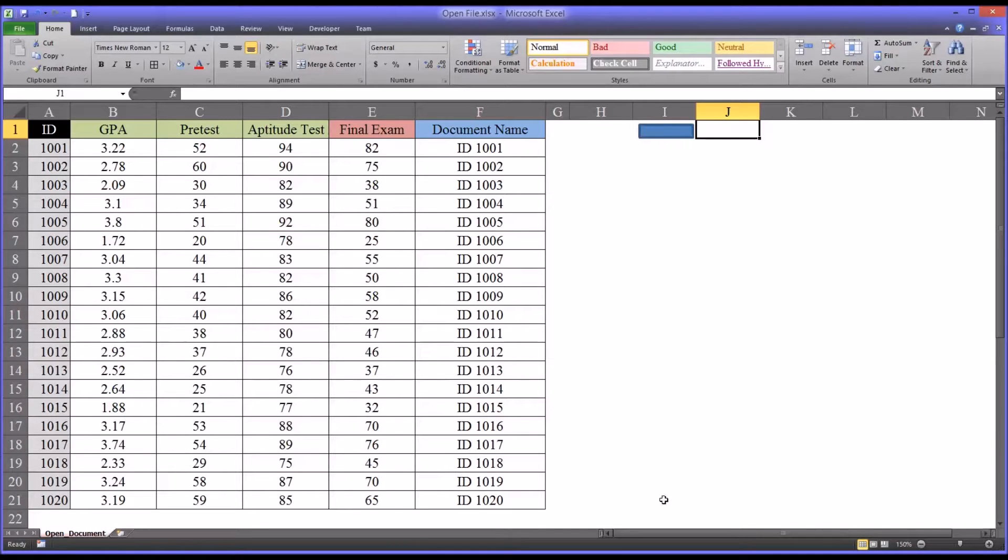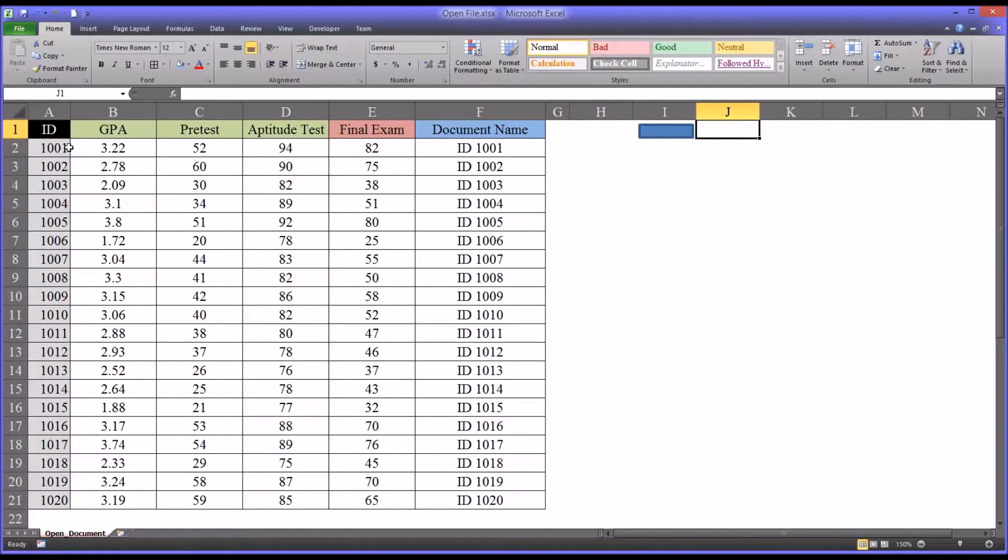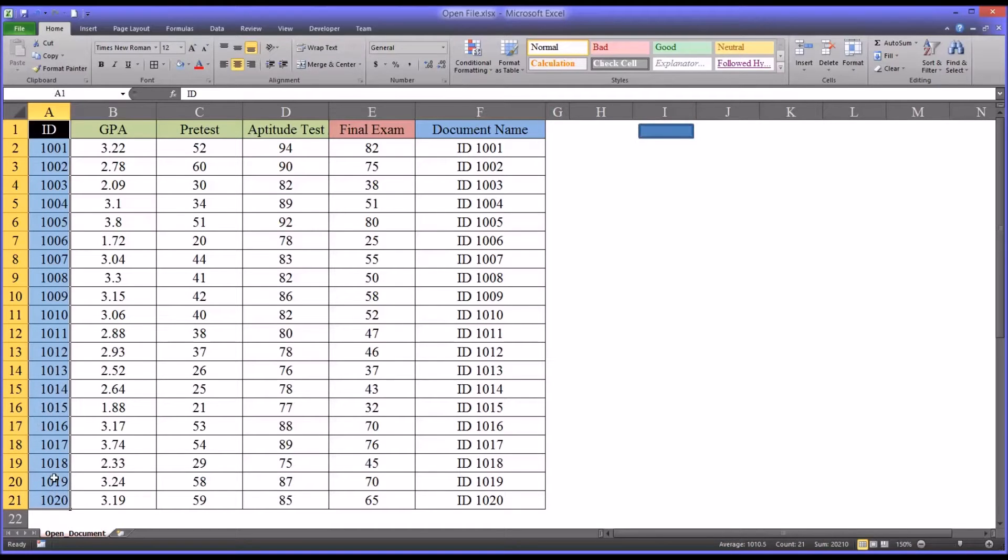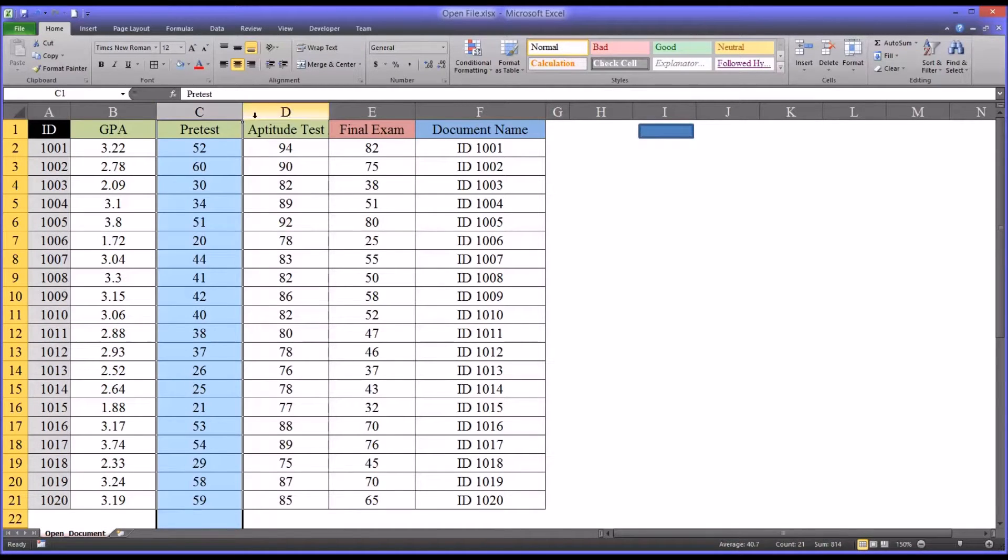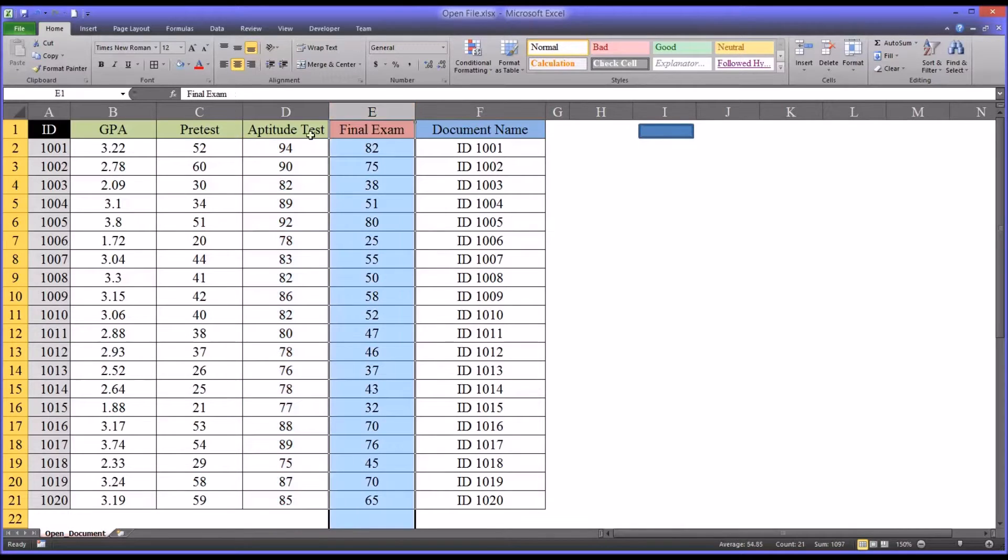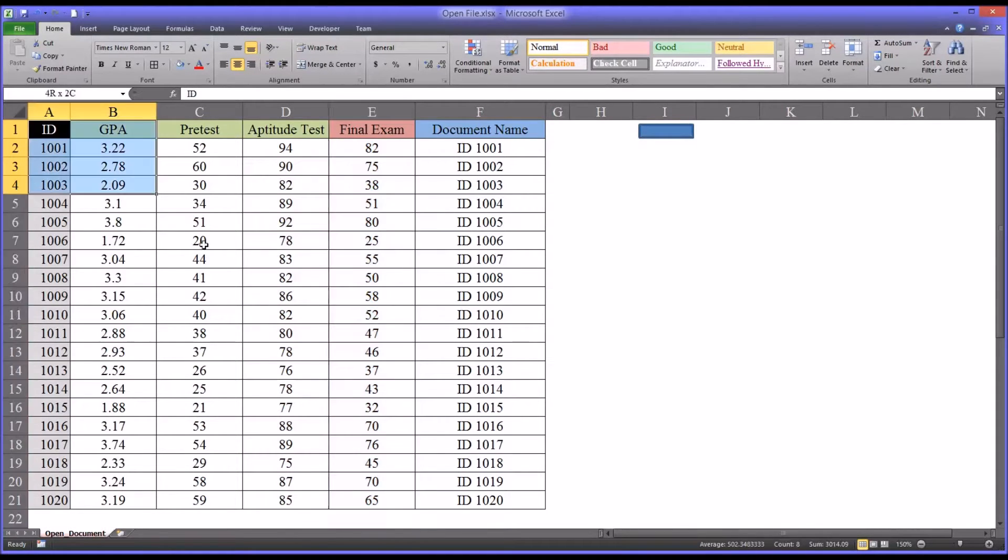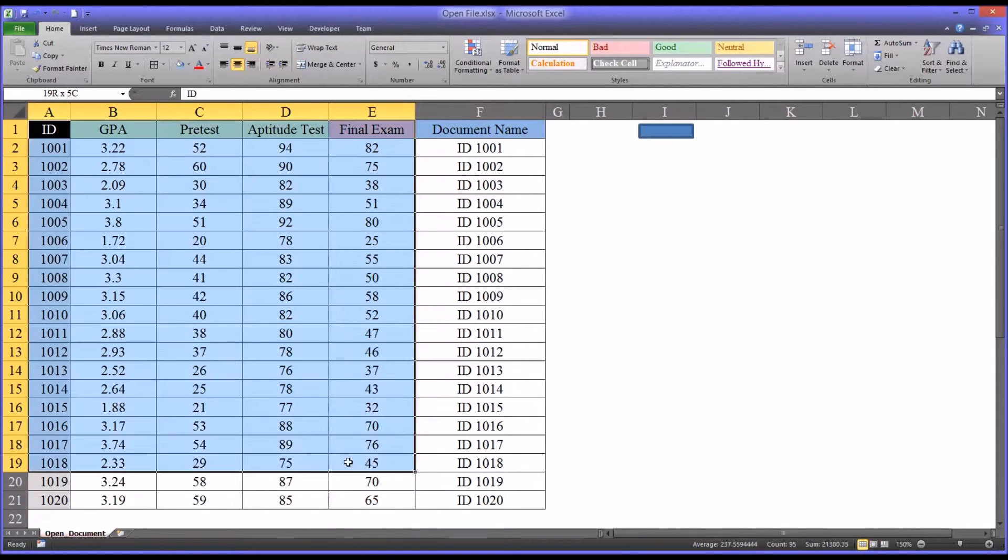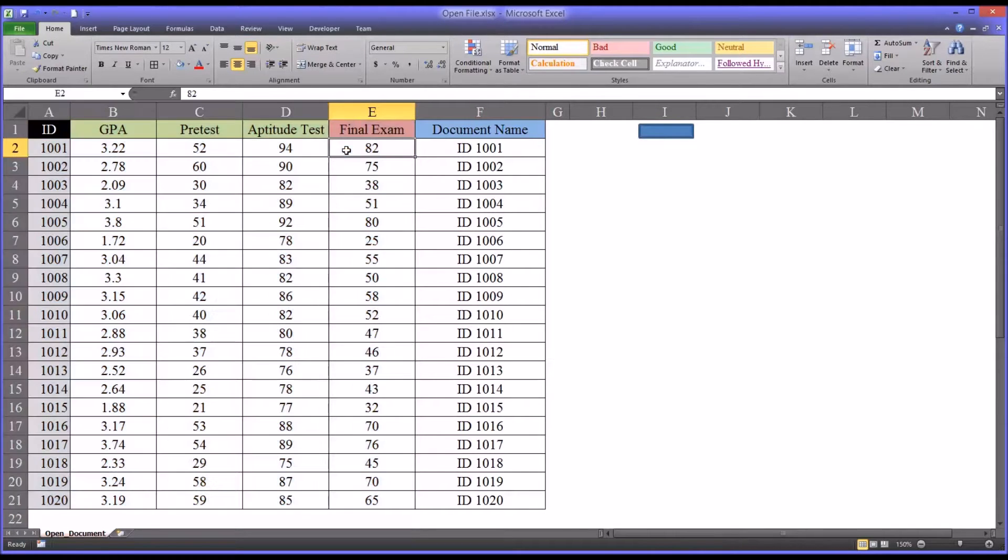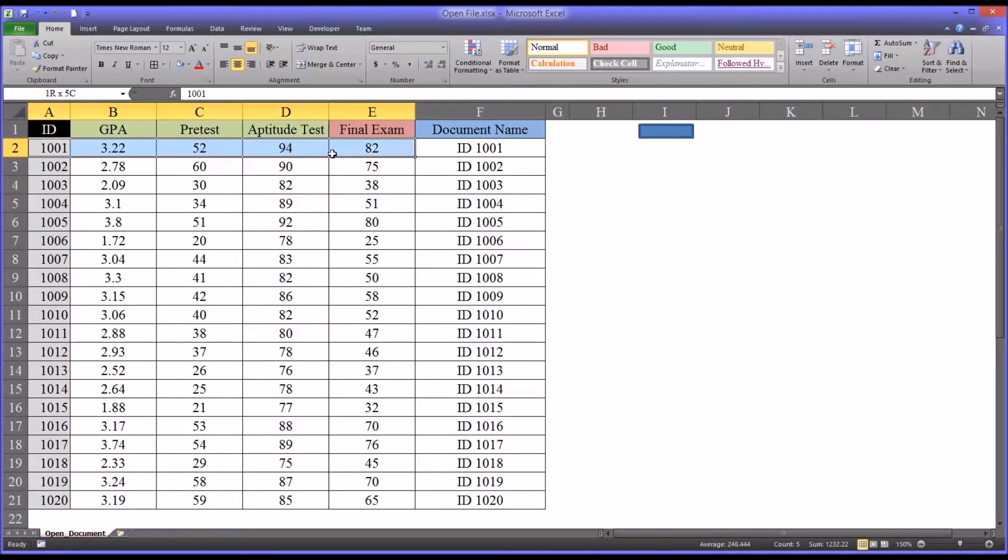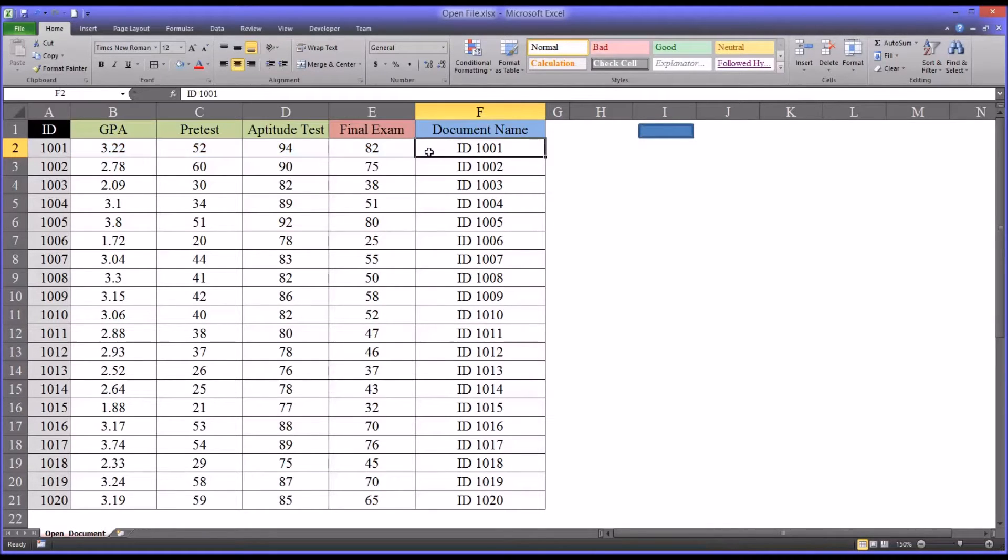So I have here some fictitious data in an Excel workbook. You can see it has an ID number and then some scores: GPA, pre-test, aptitude test, and final exam. In counseling research, this is the data we'll be working with. And for each participant, we have a document name.